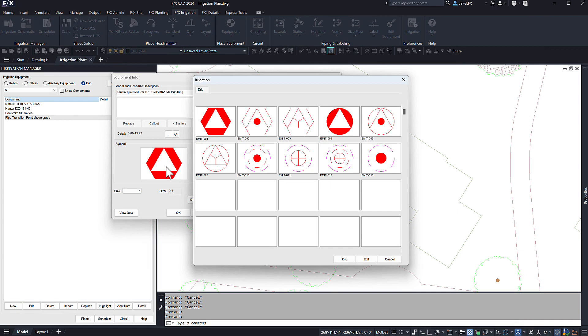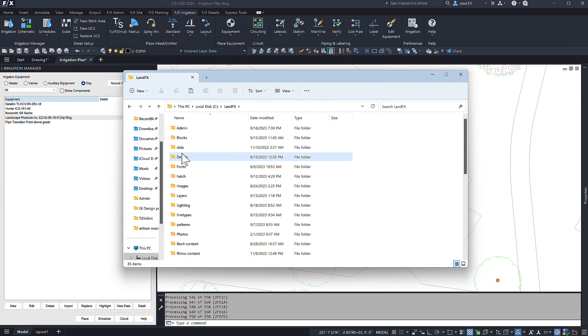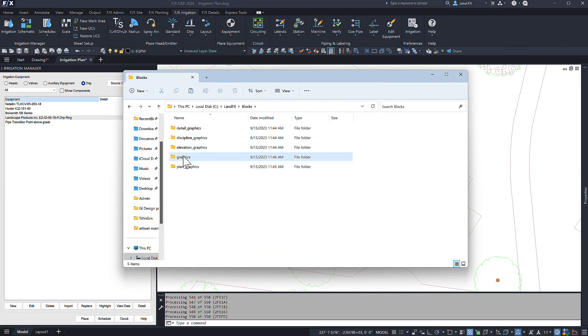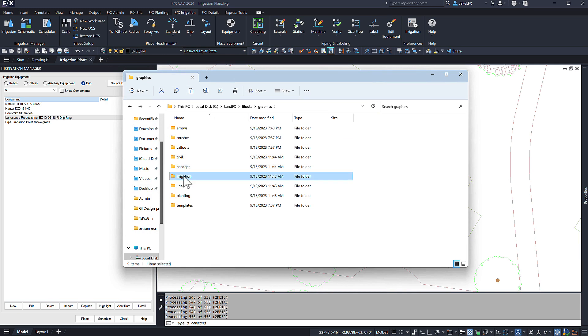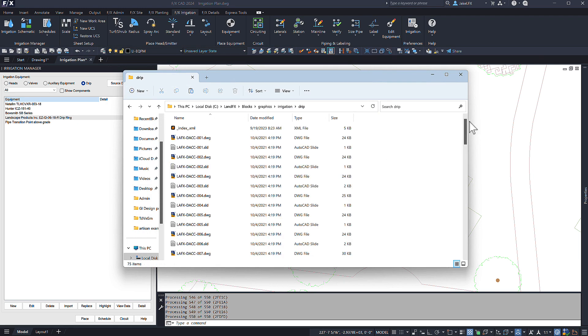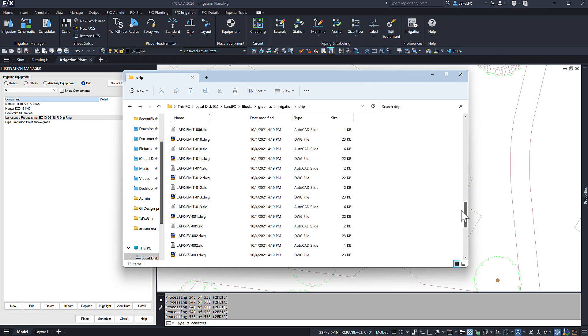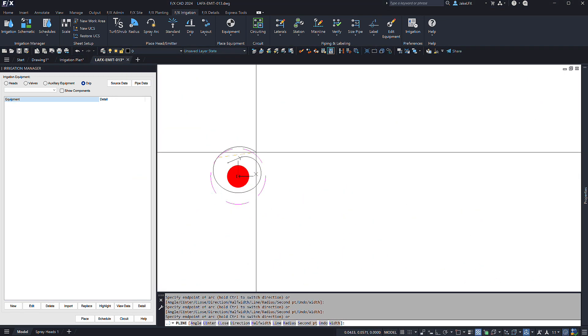From here you can set a symbol that will represent your ring or spiral setup. If there is not a symbol that meets your needs, no problem. Just add a custom block into the drip folder with the appropriate name and you will be able to assign your own custom symbol.